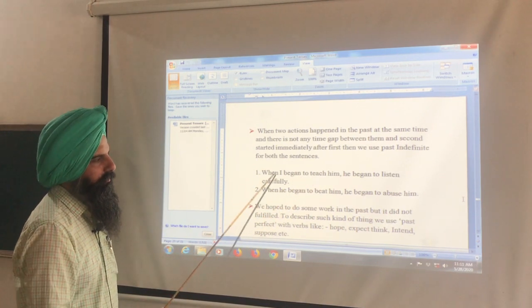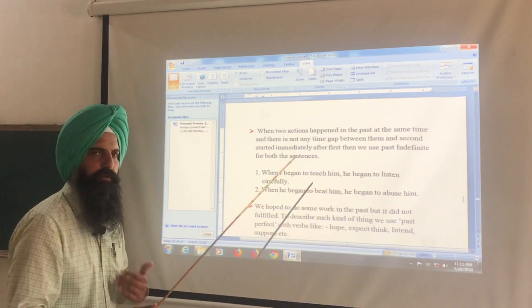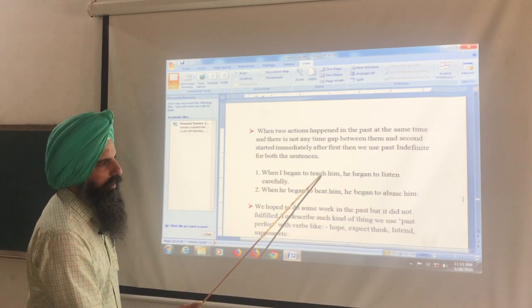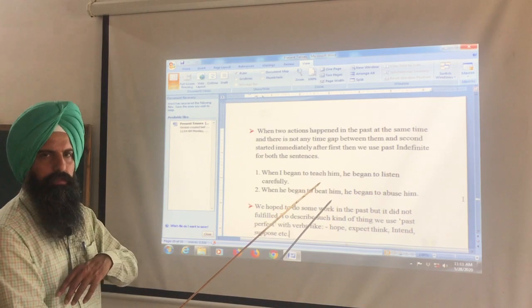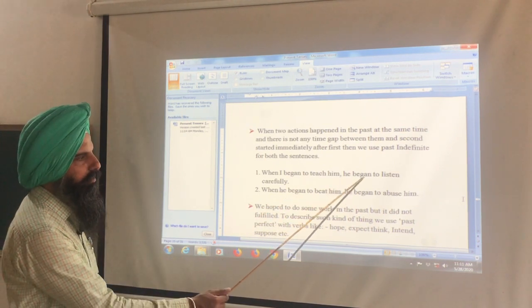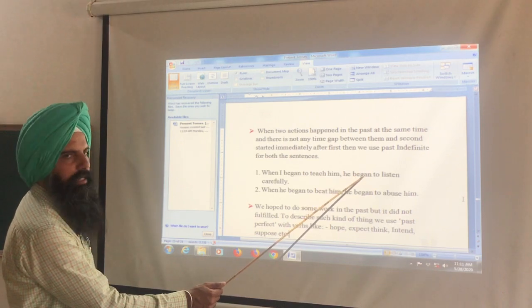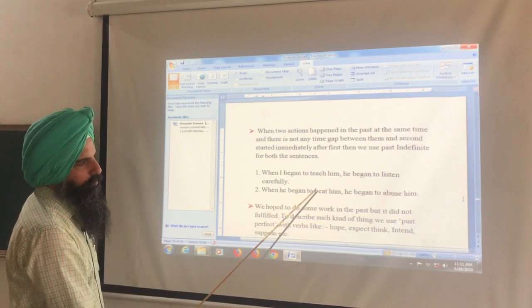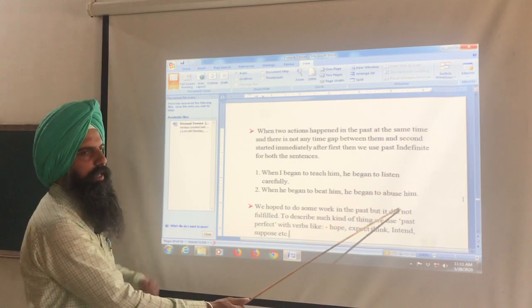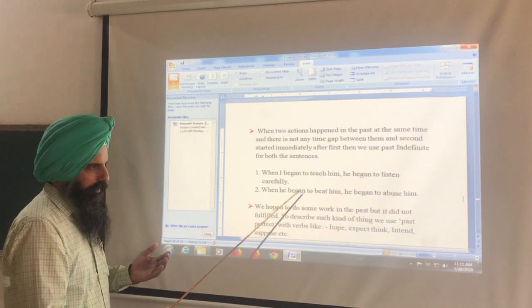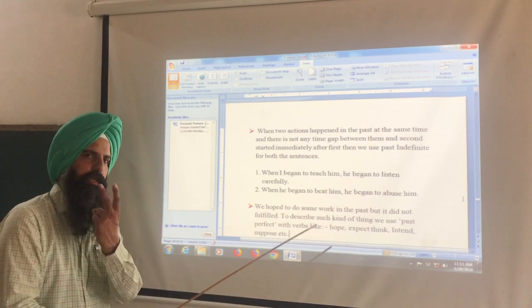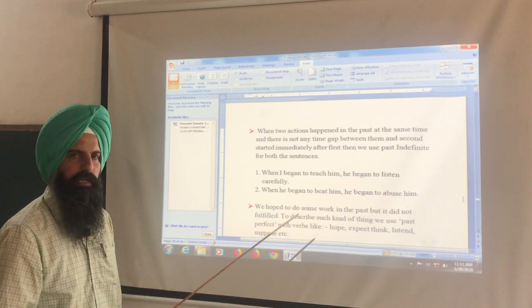For example: When I began to teach him, he began to listen carefully. Both actions started simultaneously — no gap. Another example: When he began to beat him, he began to abuse him. Both actions happened at the same time, so we use past indefinite for both.